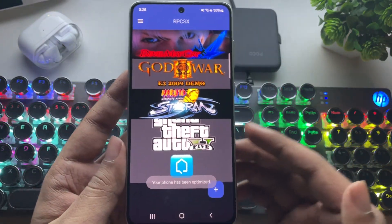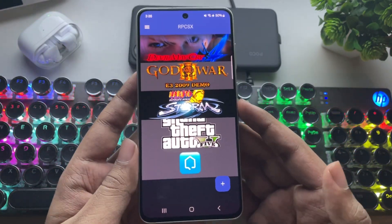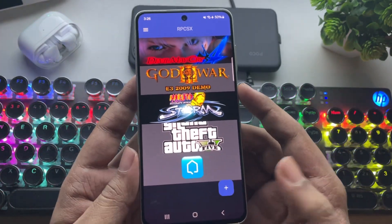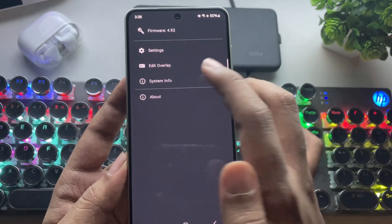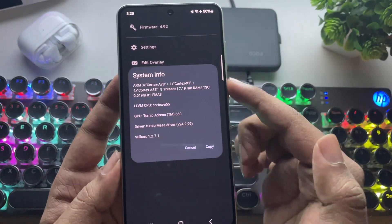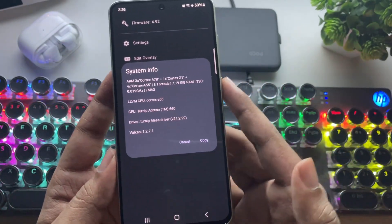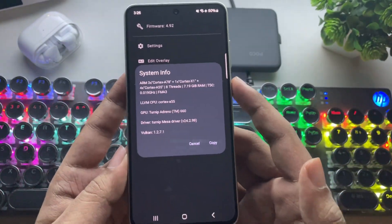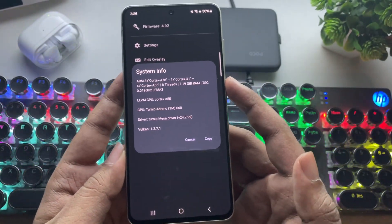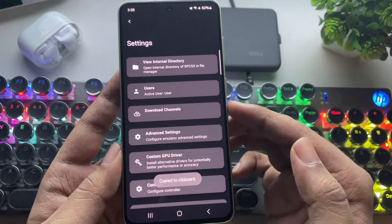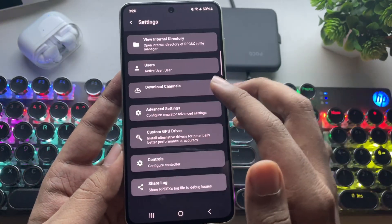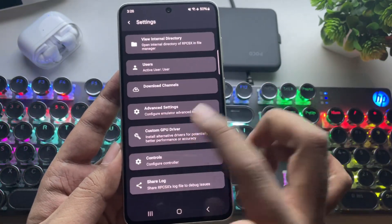Everything is the same as usual. I've already installed some games. If we go to system info, you can see the phone is properly configured with the Adreno 660 turnip driver. Now, let's go to settings, and then to custom GPU driver.